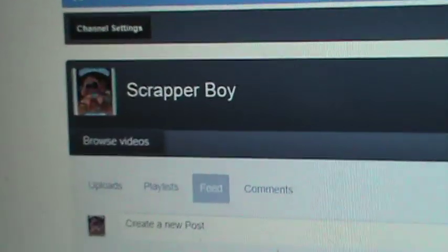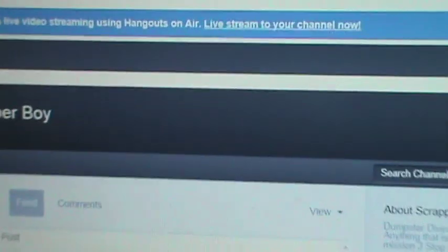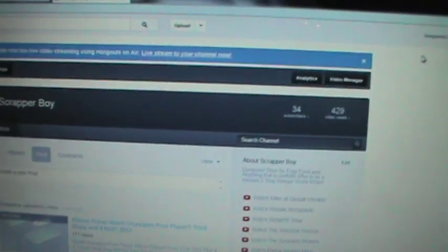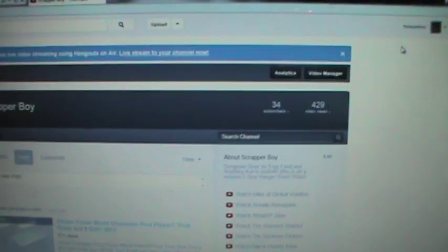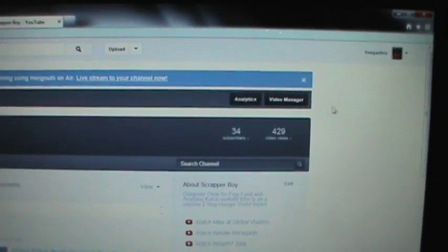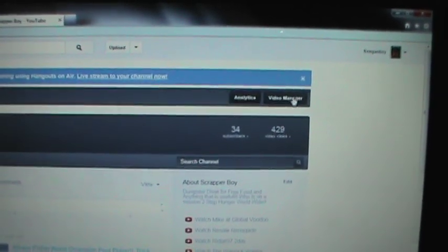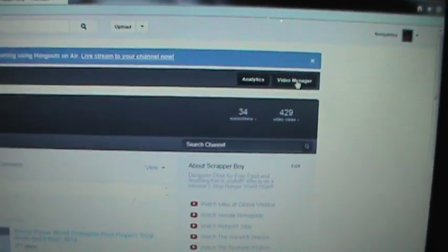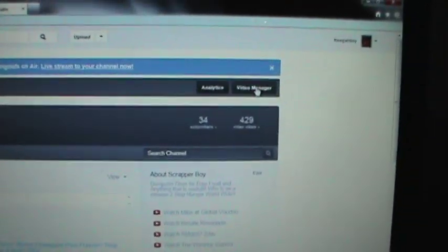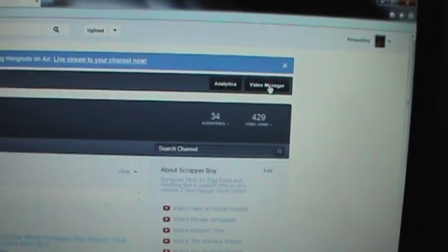All right folks, scrapper boy here, aka Johnny Picker. We're gonna go in here and I'm gonna show some people how to monetize their accounts today, because I didn't know how to do it when I first got on here.